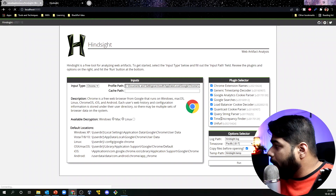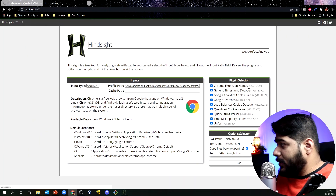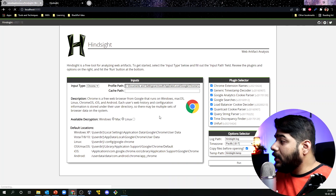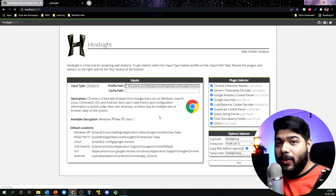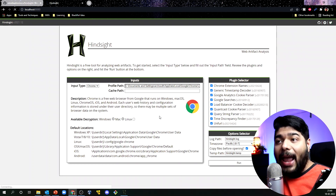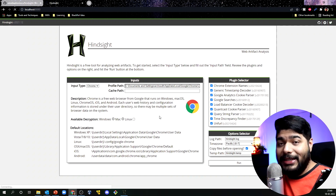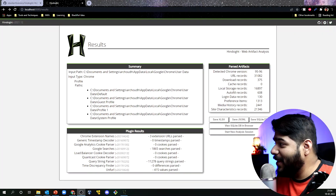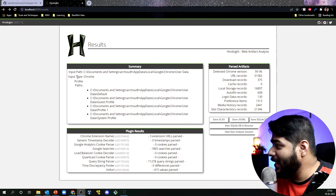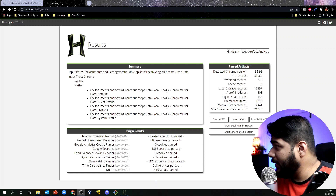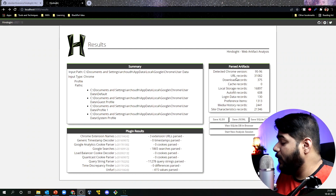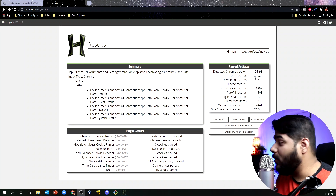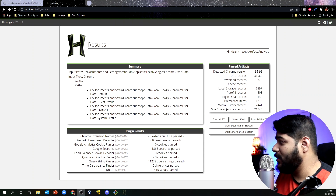In the options area you will see Chrome extension names, and in a second you will see all the artifacts this tool has captured. Whatever we discussed in the theoretical section — it will parse and capture everything. Now the result is on screen. It gives you the detected Chrome version, how many URLs you have accessed, download records, local storage records, autofill records, media history — everything.